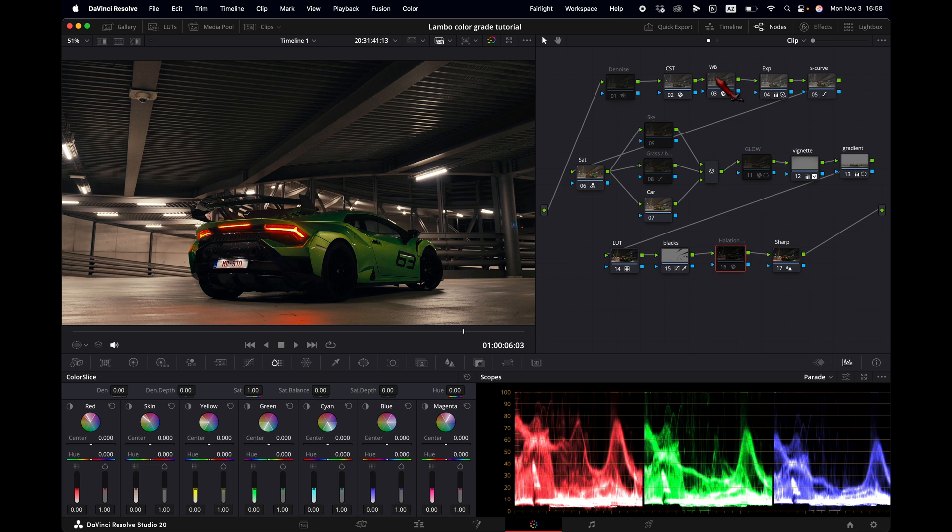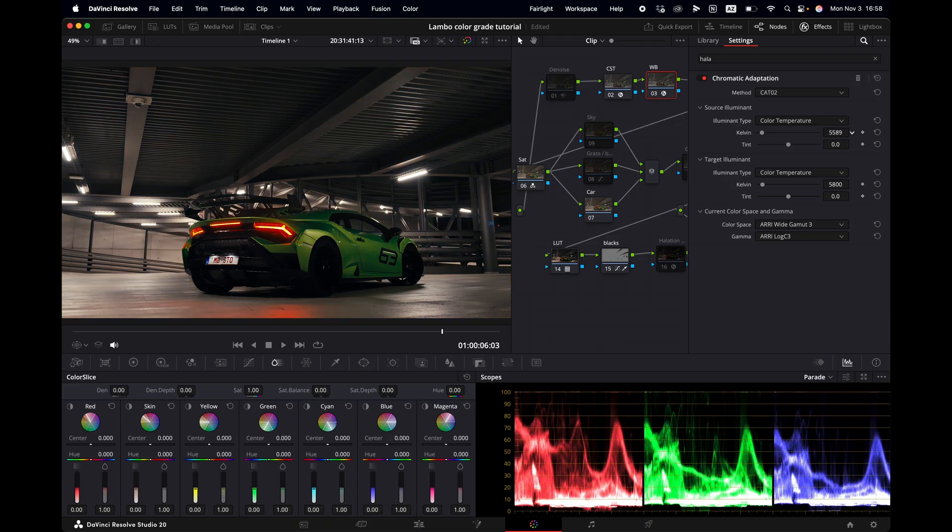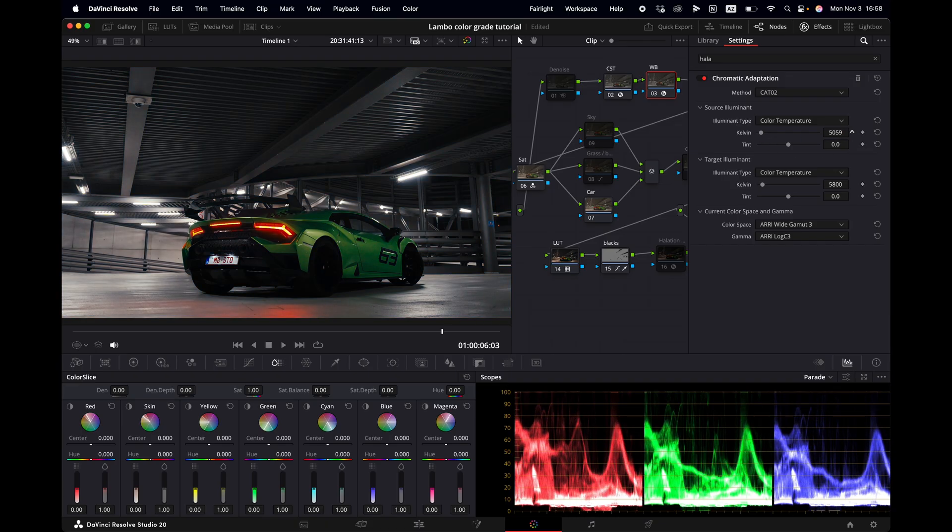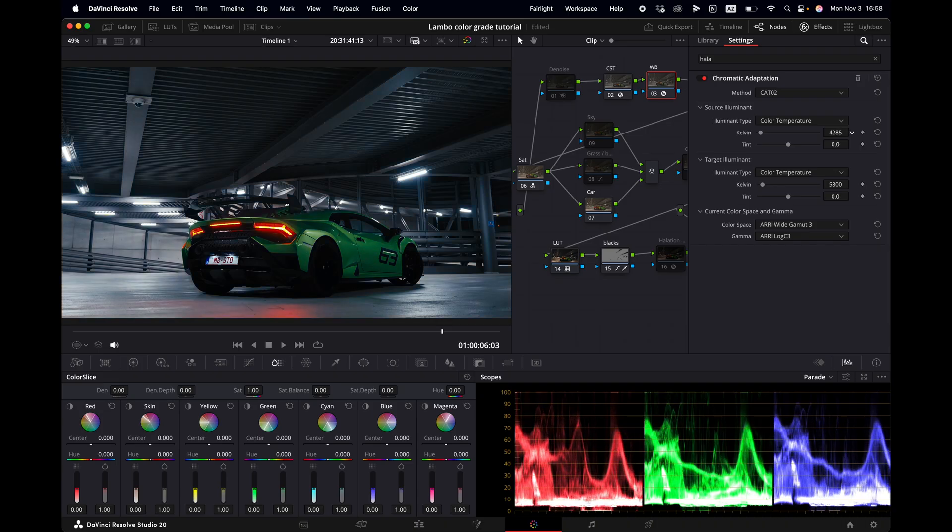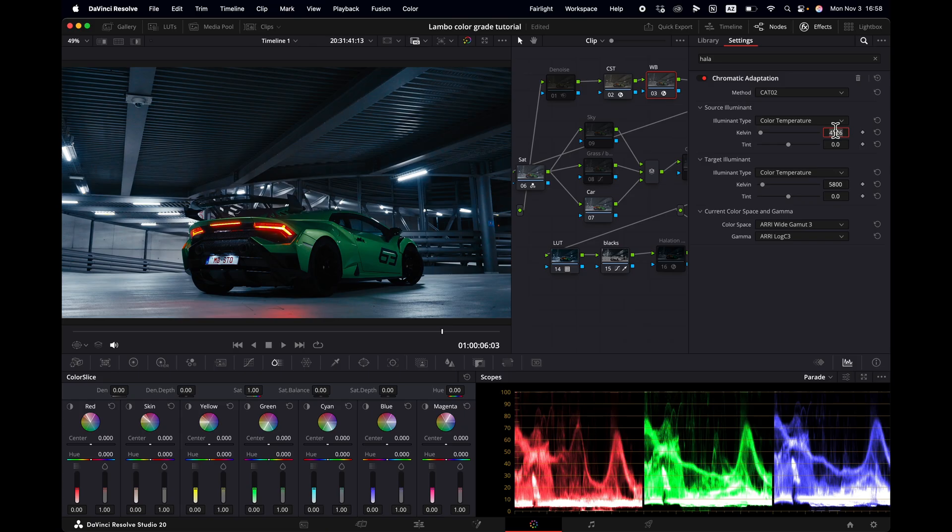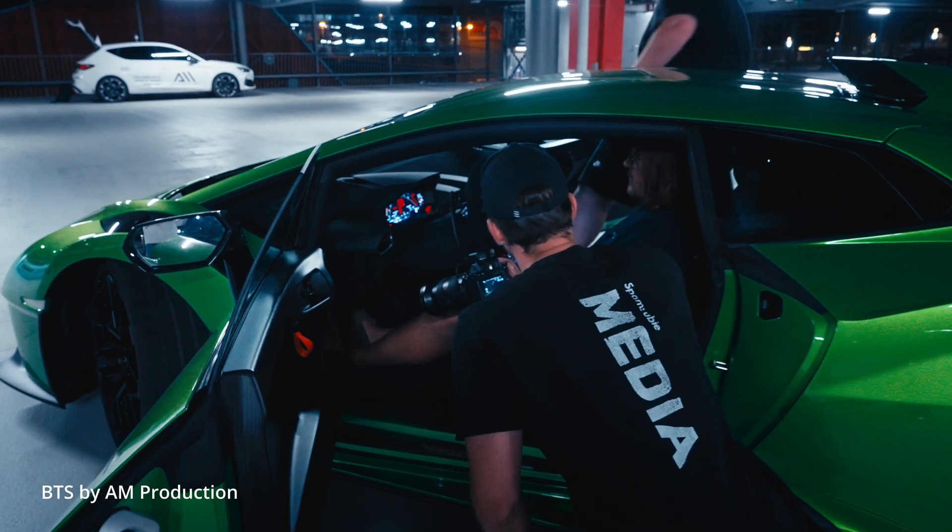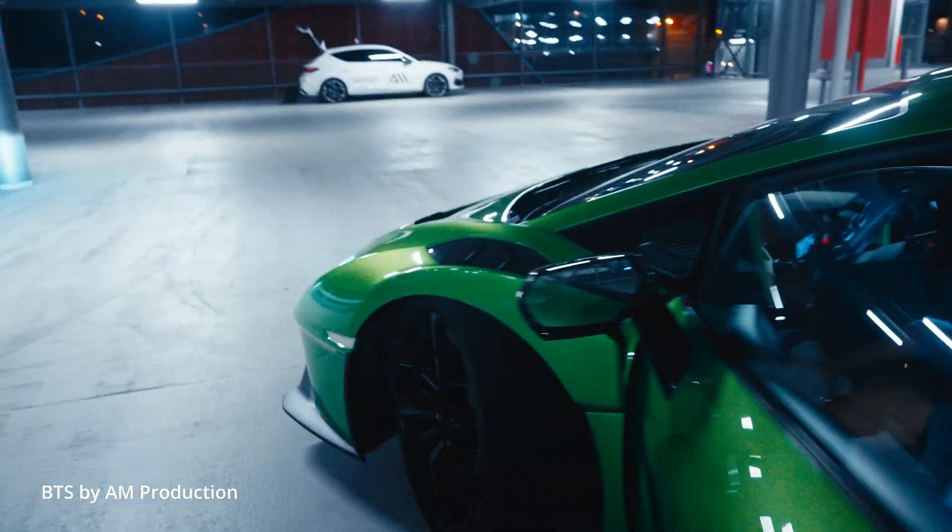I'm going to start with the white balance effects and I'm going to drag the Kelvin slider to the left to make it colder. If you drag it to the right, you will make your image warmer. But for this time we want to have this cold blue look. So let's set it to 4,100. Also do note that these shots were shot at 4,000 Kelvin in my camera.